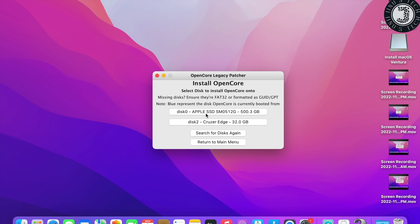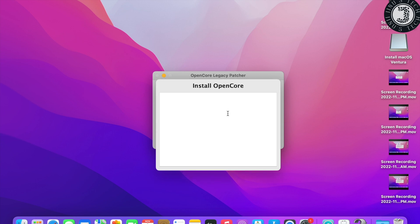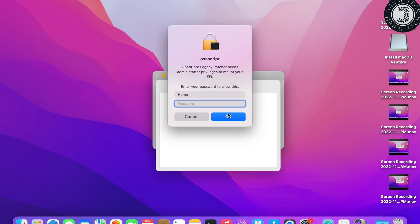It will show your existing MacBook Pro disk (500 GB) and the 32 GB USB disk. Select the USB disk. It will create an EFI partition to install OpenCore — select it.